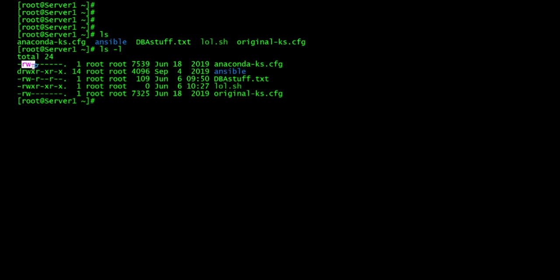The next three is for the owner. This is the permissions for the file. It's read, write, no execute permission for the owner. And then the middle three is for the group. Doesn't have any permissions. The last three is for the other. So anybody else, they don't have permissions either.